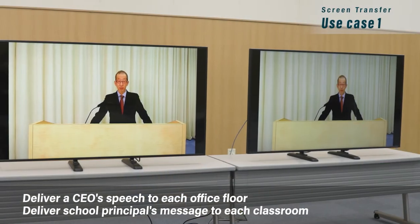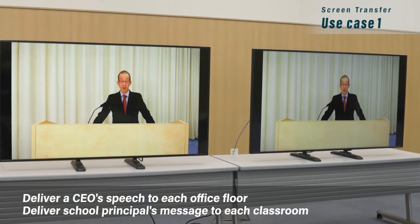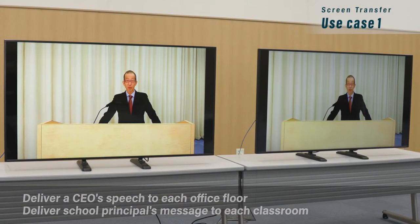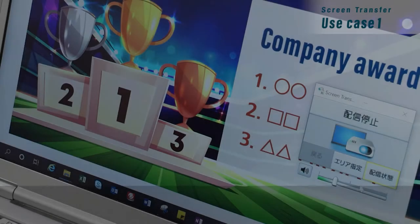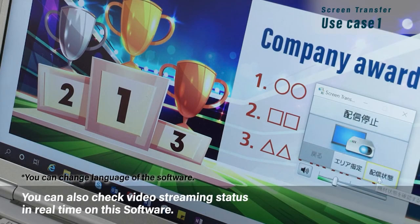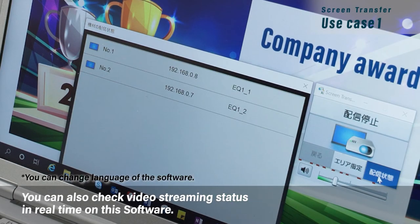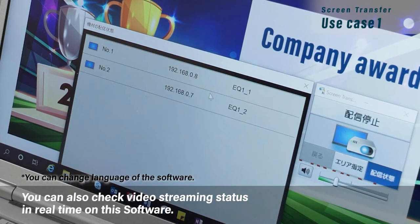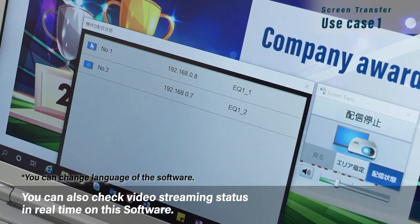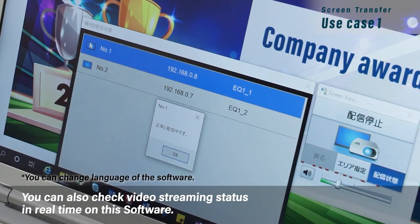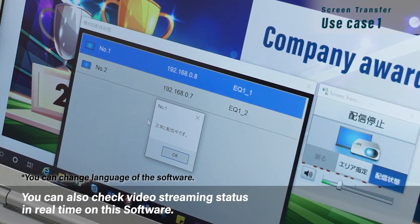You can also check the video streaming status in real-time on this software.